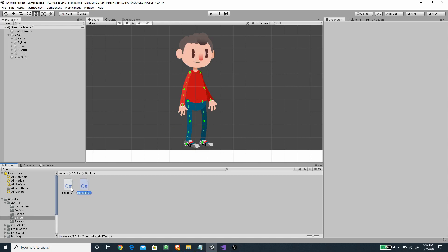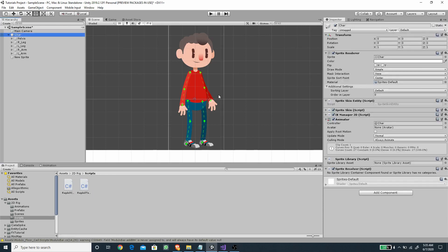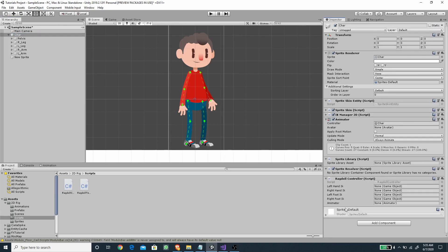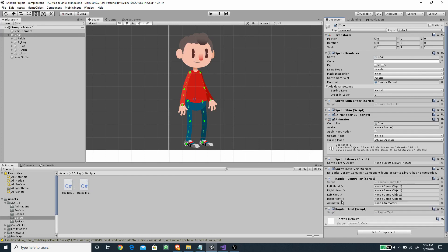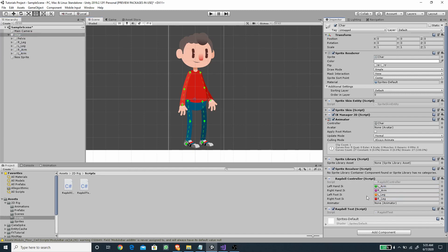We want to put both scripts on the parent game object — select the character object and drag on the Ragdoll Controller and the Ragdoll Test. For the Ragdoll Controller we need to set up a couple of variables in the Inspector: drag the right leg to the right foot IK, the left leg to the left foot IK, the right arm to the right hand IK, the left arm to the left arm IK, and also drag the Animator component to the Animator slot.